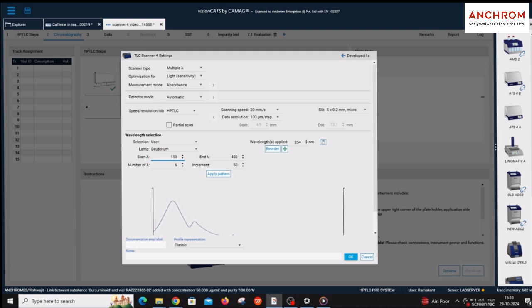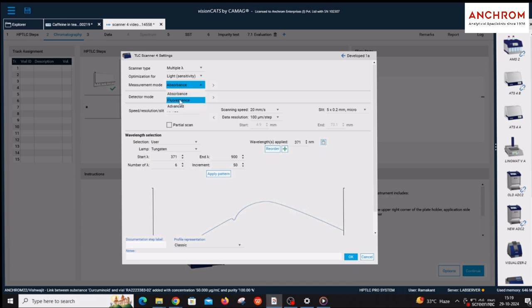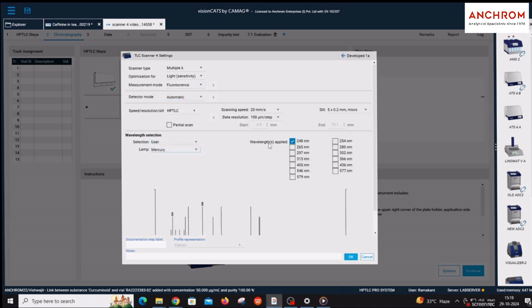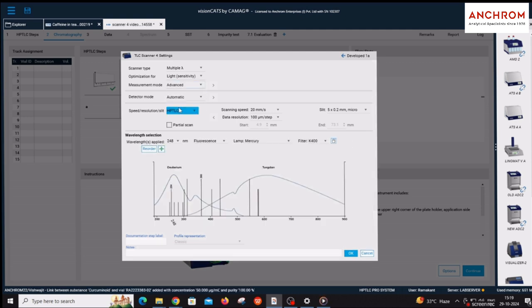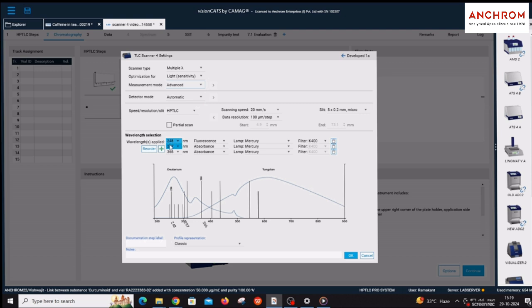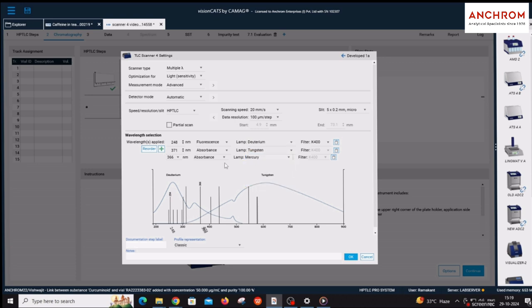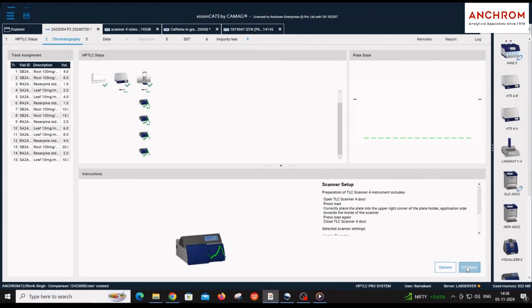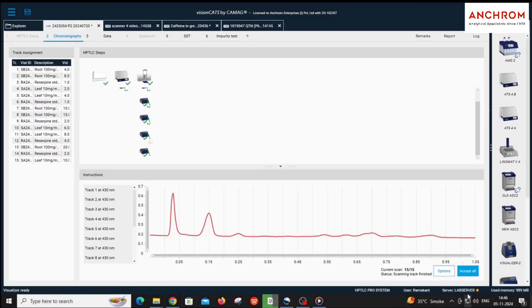For UV range, 190nm to 450nm, and visible range, 371nm to 900nm. By selecting fluorescence in the measurement mode, you can apply for scanning in multiple wavelengths from the fixed 13 wavelengths under fluorescence mode. By selecting advanced option in the measurement mode, you can apply for scanning in multiple wavelengths from UV range, visible range, and fluorescence specific wavelengths. Click continue to do scanning and click accept all.